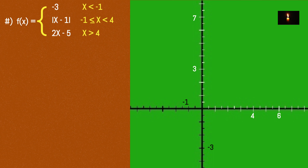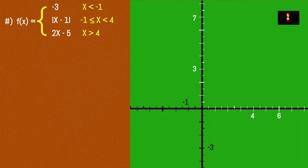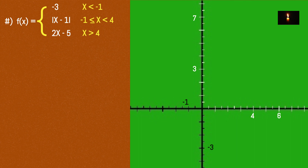Now a new piecewise function with three pieces: one piece equals -3 (constant), one piece equals the absolute function |x - 1|, and one piece equals the linear function 2x - 5. The domain condition: the constant -3 applies for x less than -1.